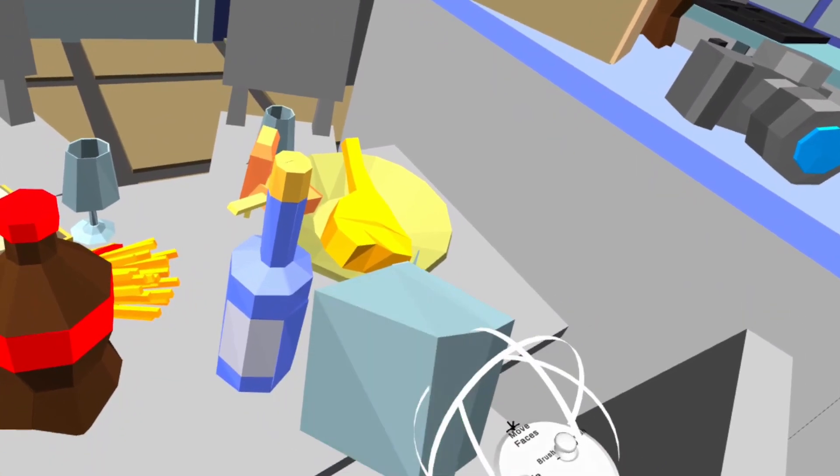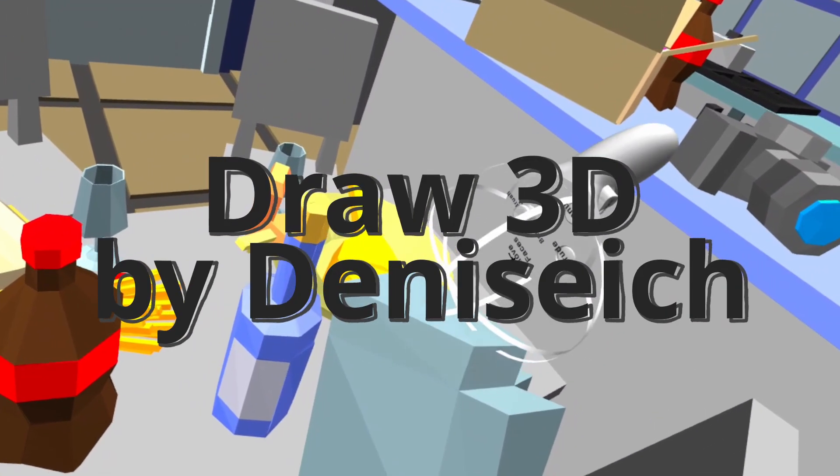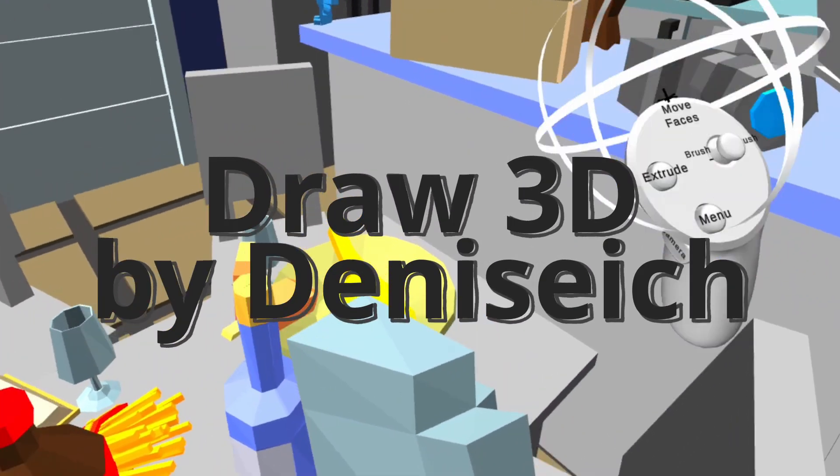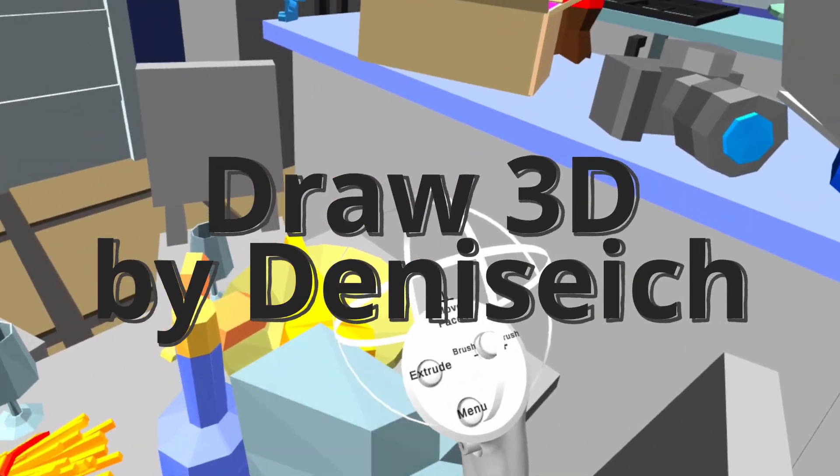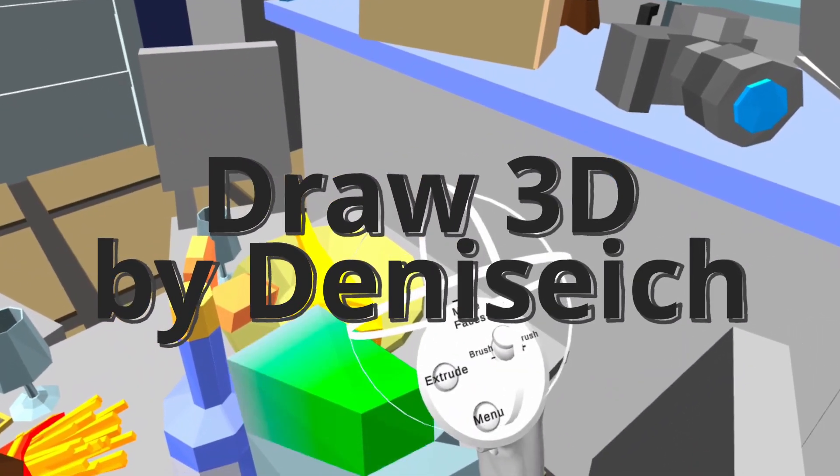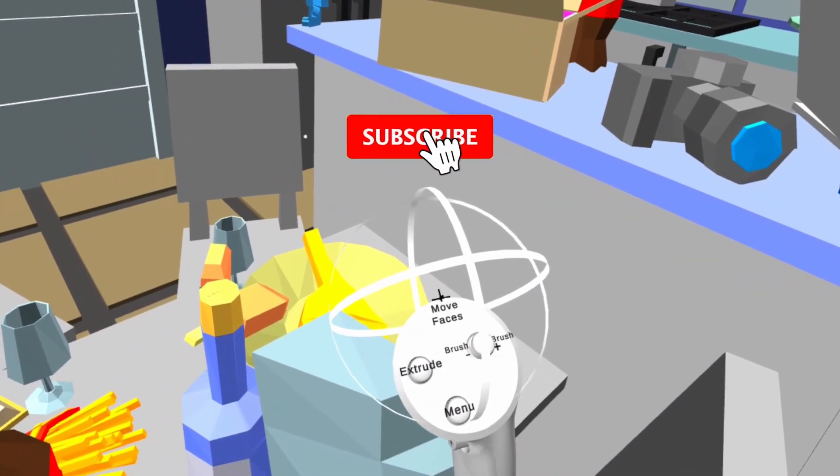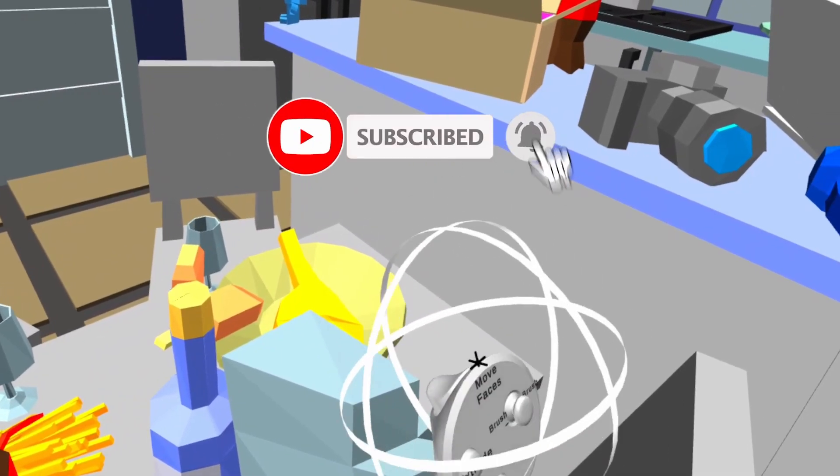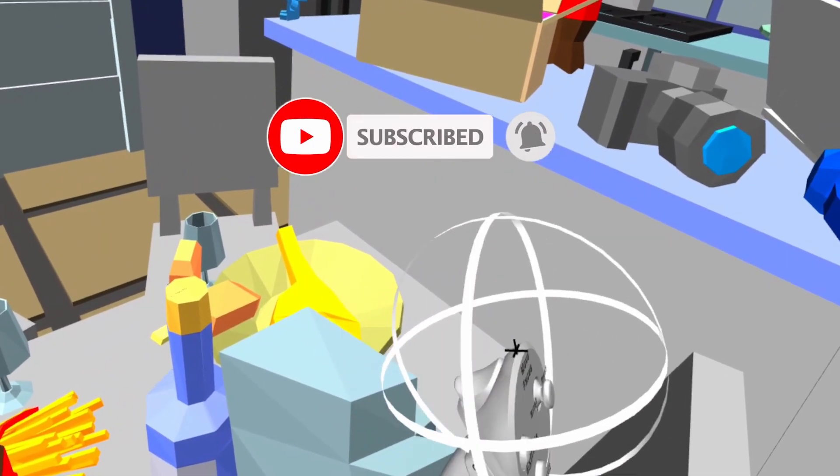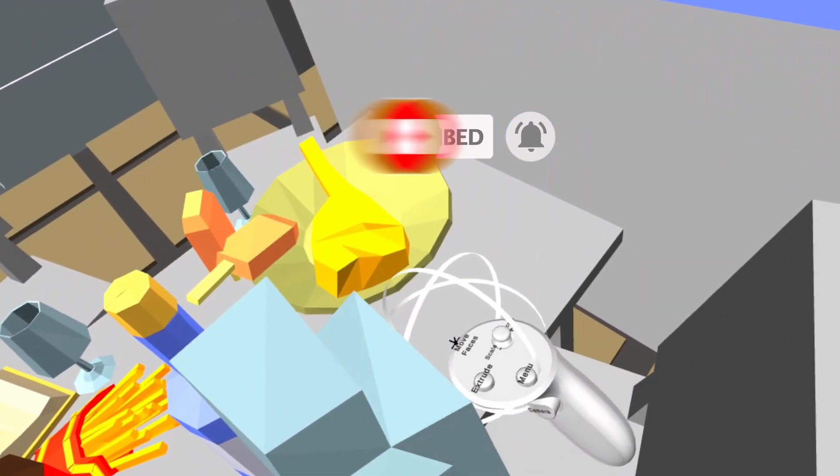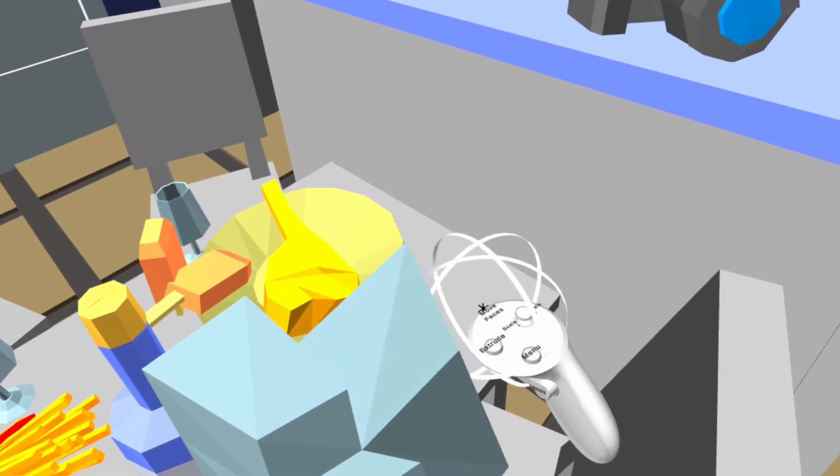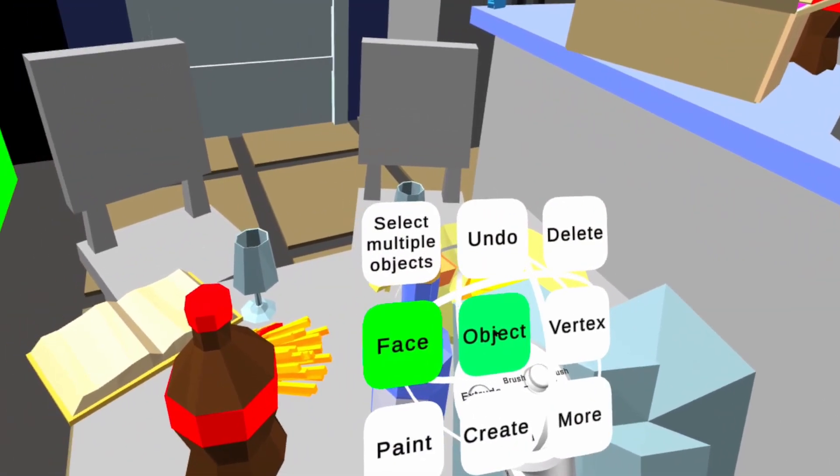Hi everyone, thinking about using a 3D modeling software but you want something in VR? Well, you can try this one, it's called Draw 3D. I'm using this one on the Quest 2 and it's free. You can actually check it out on the Oculus Store and on SideQuest.